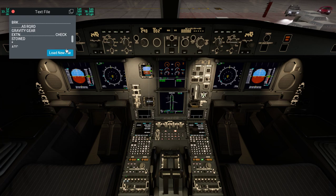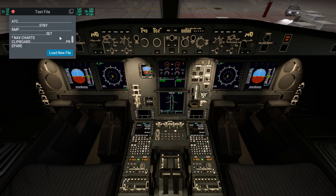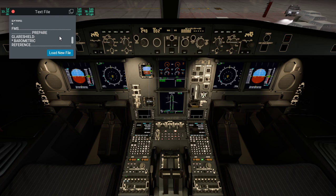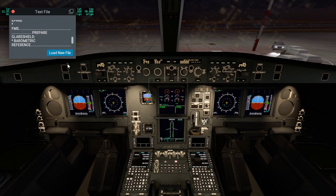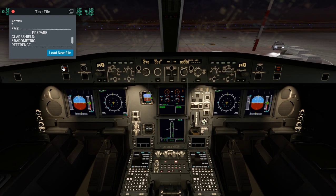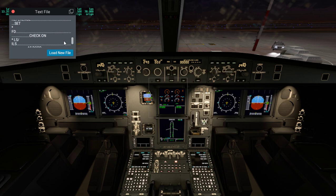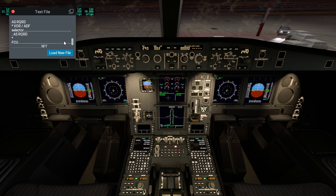Then ATC on standby, we don't need to worry about that. FMS prepare, and then we go to glare shield, which is this. Then the FD, so let's check a bunch of things.